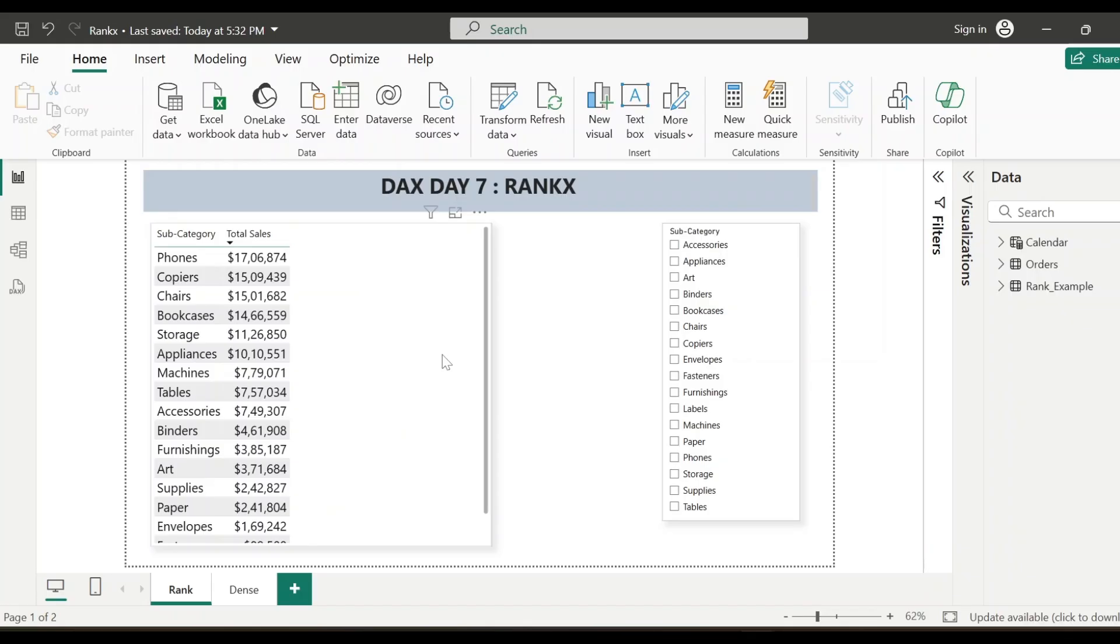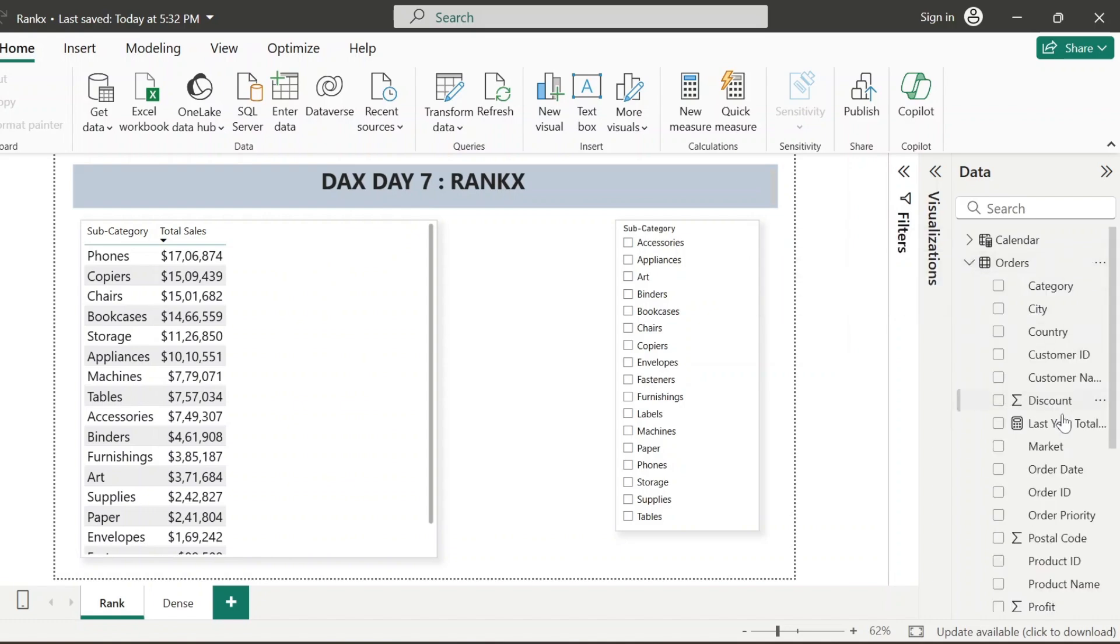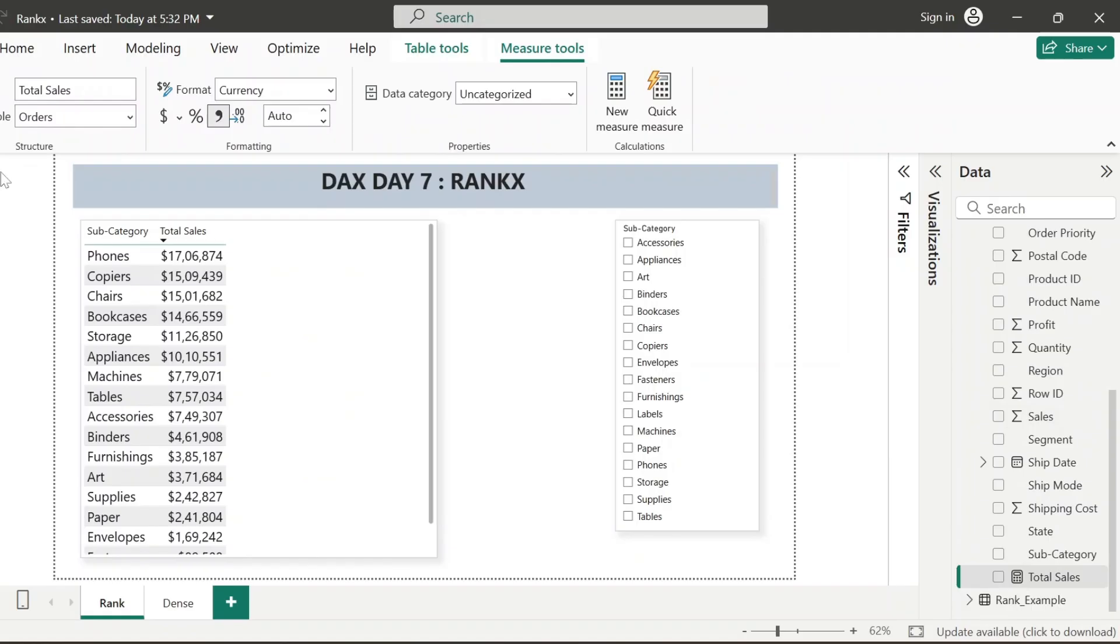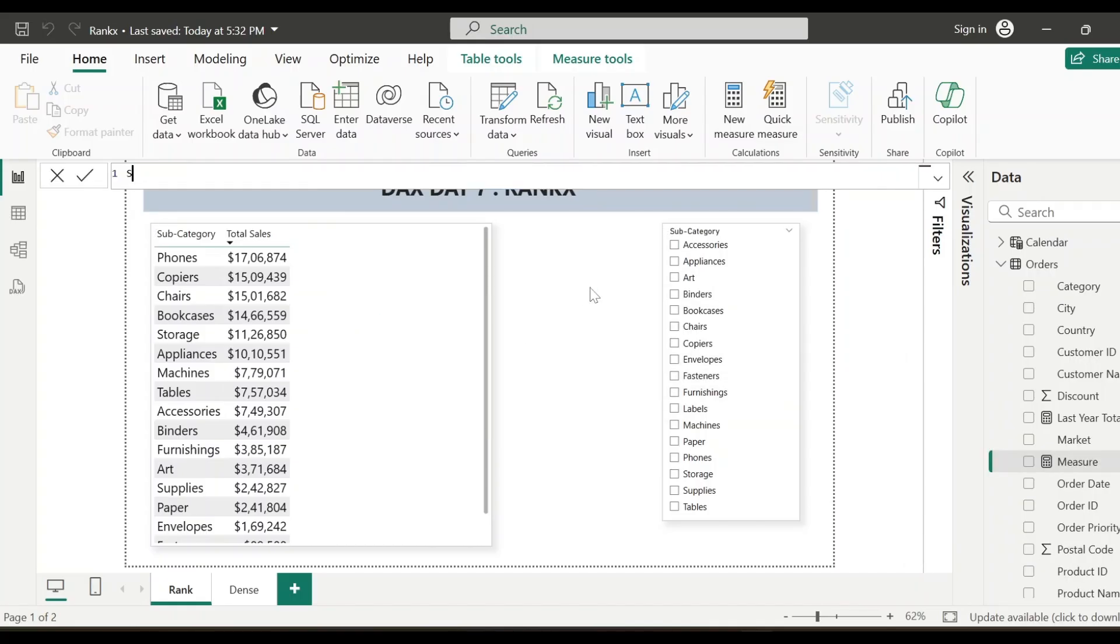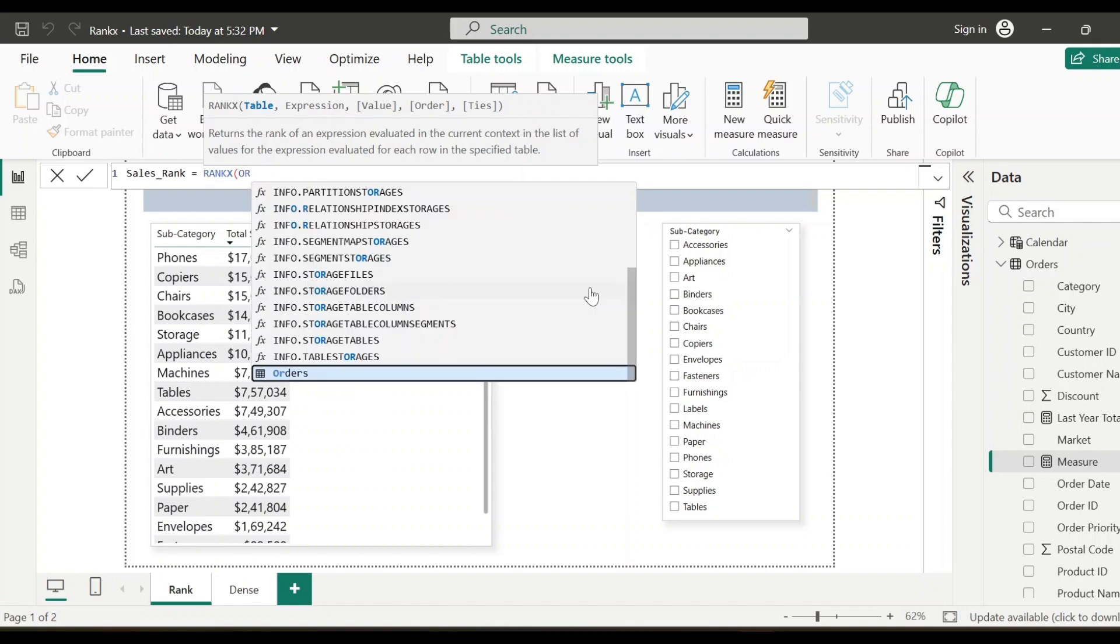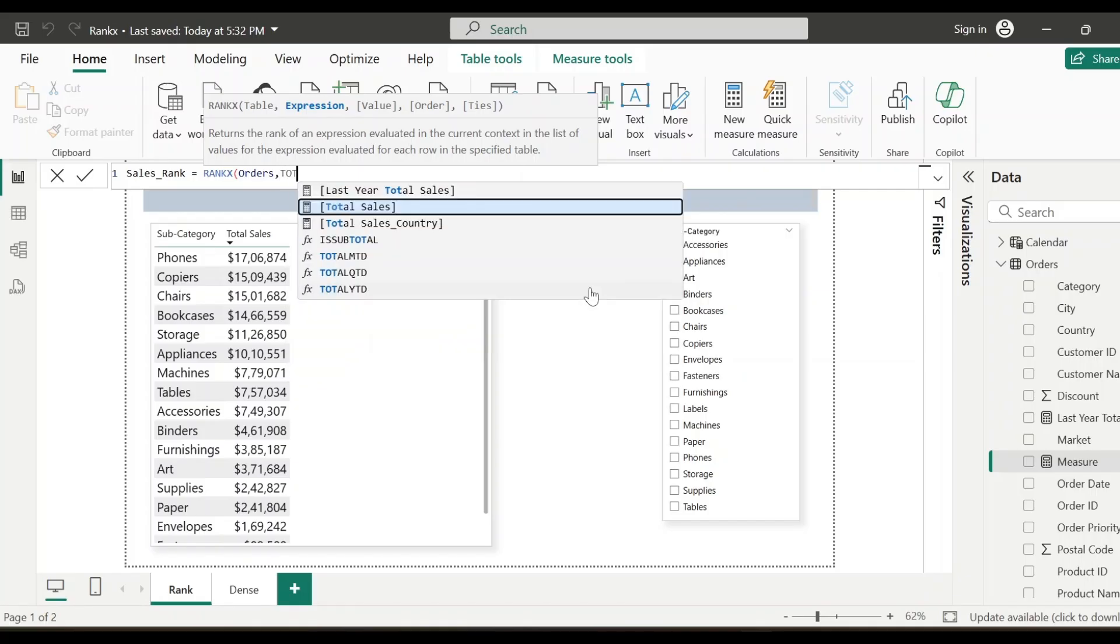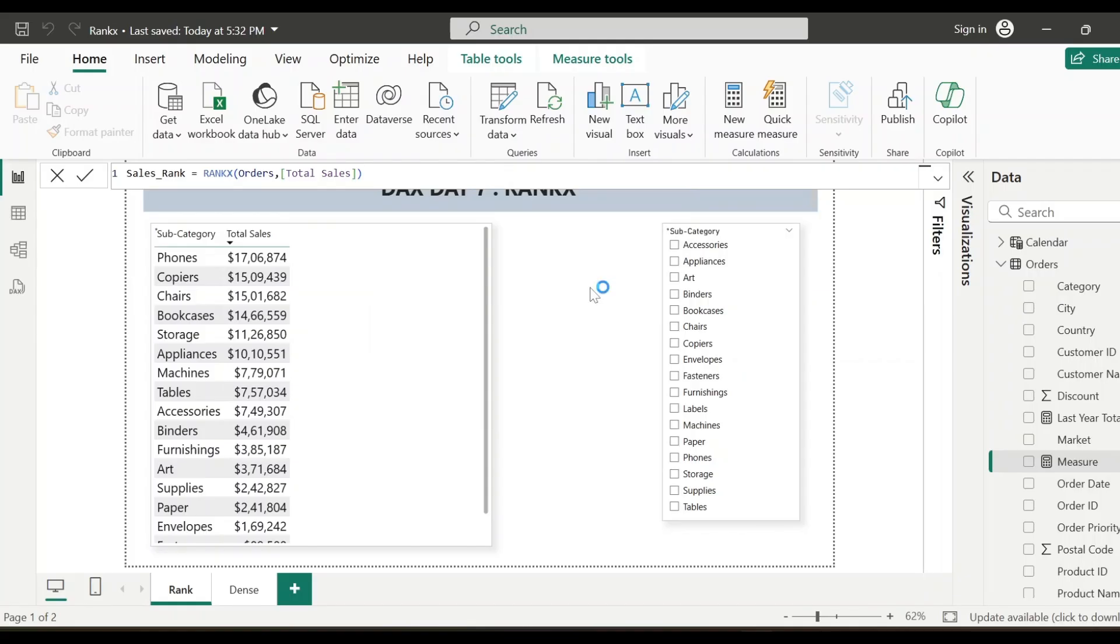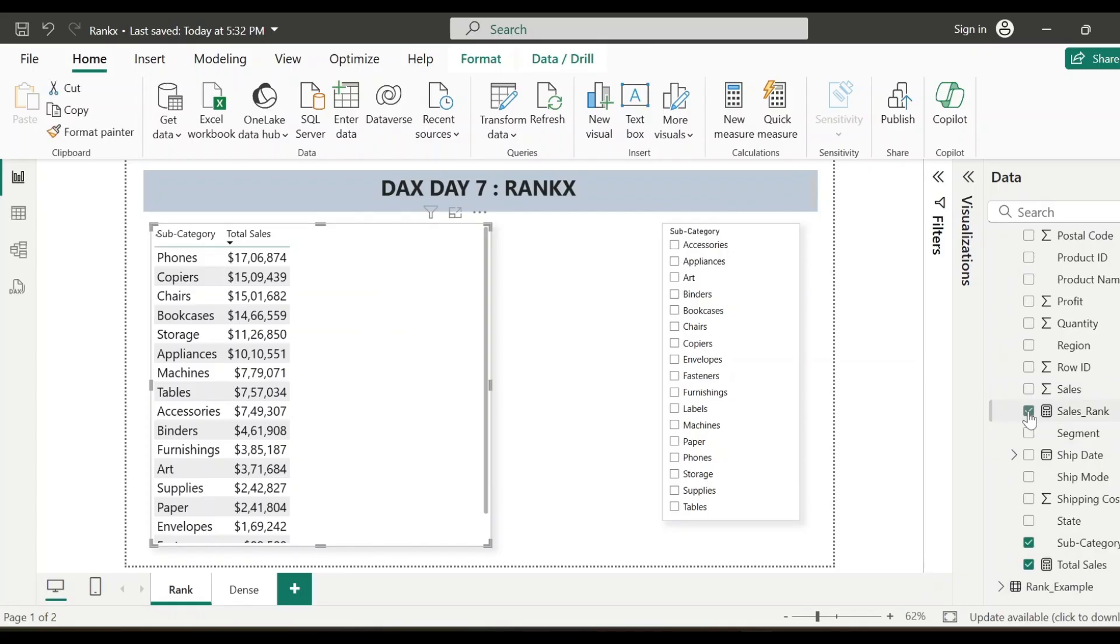So here, I have already created a measure that is total sales. It's just the sum of sales. And first, we'll create a measure which calculates the rank values based on total sales for the subcategory. So I'll go to new measure and let's name it as sales underscore rank. The function is RANKX and the first parameter is the table name. So we'll first specify our table name that is orders comma and our expression is the measure that is total sales. So total sales and that's it. Now let me include this measure to this visual sales rank.